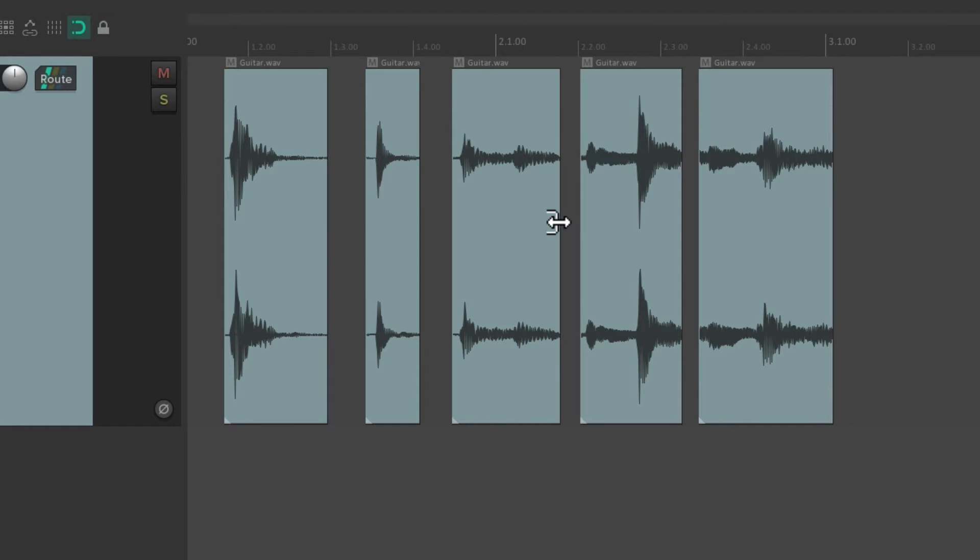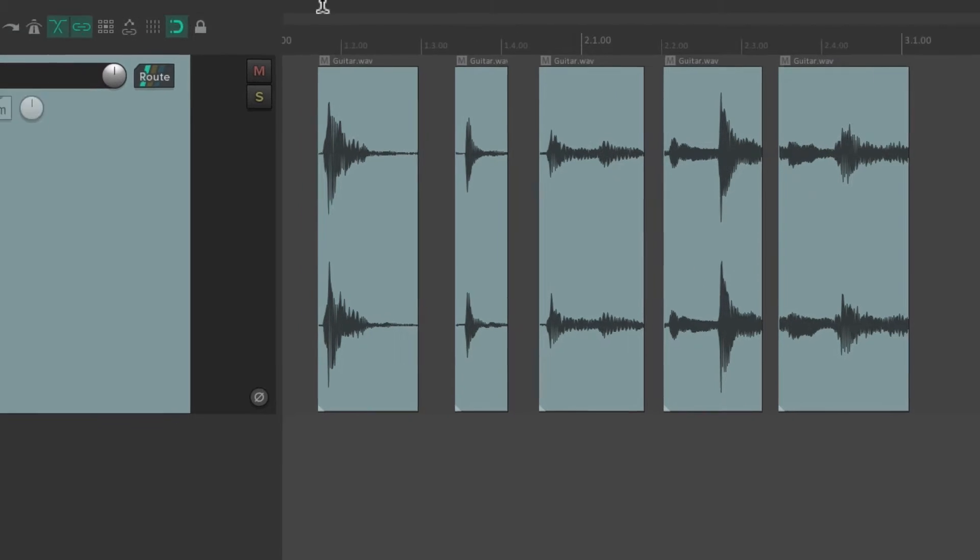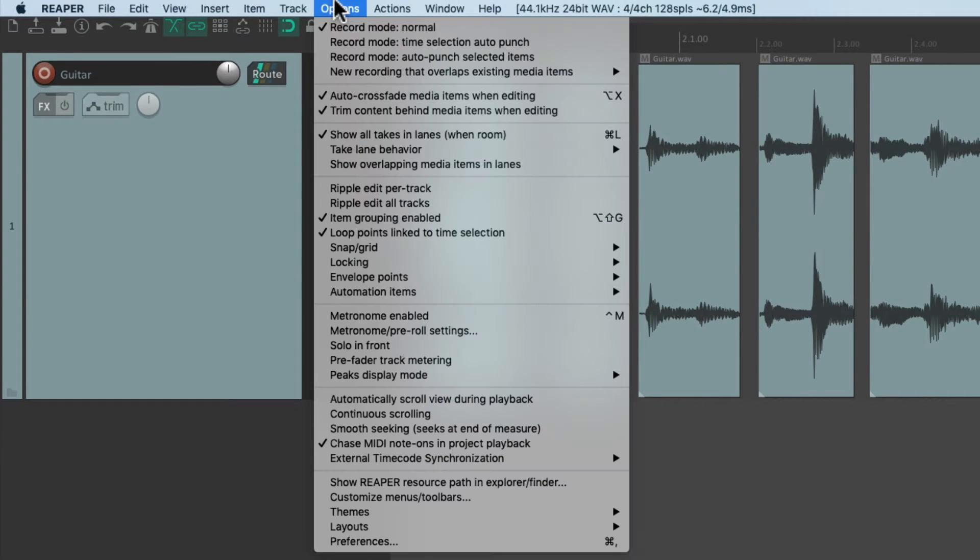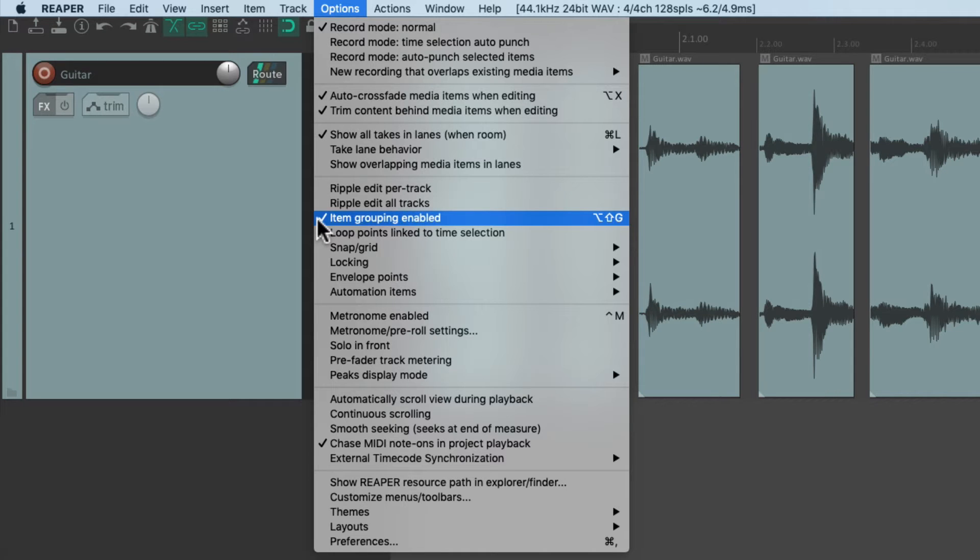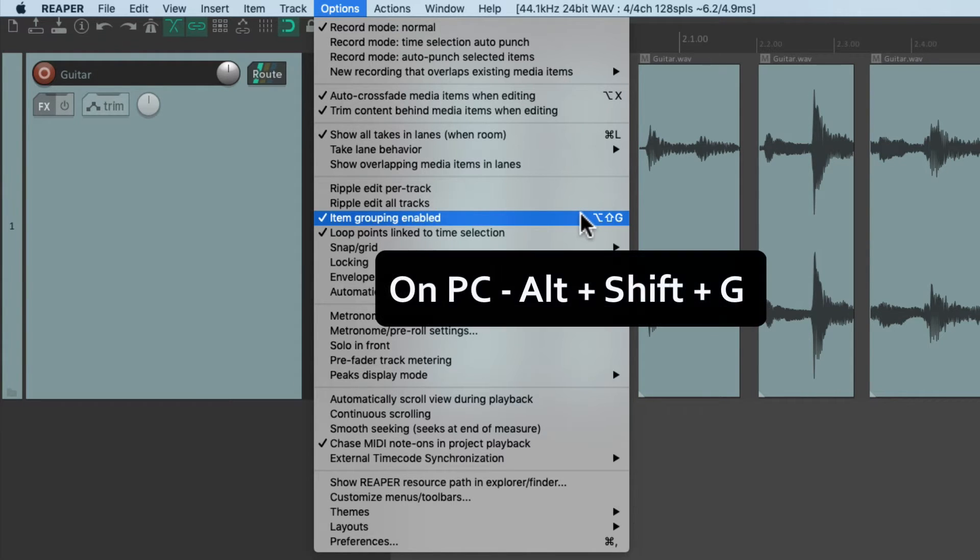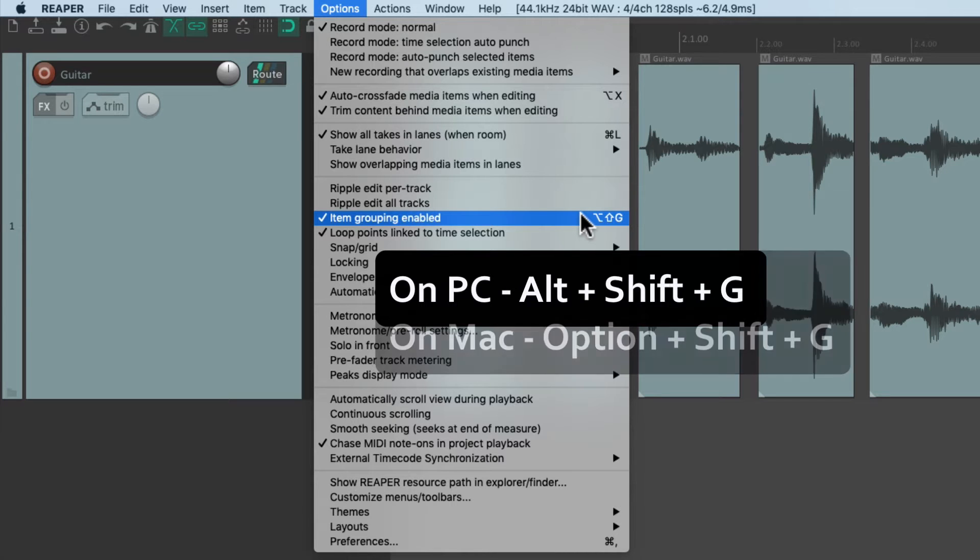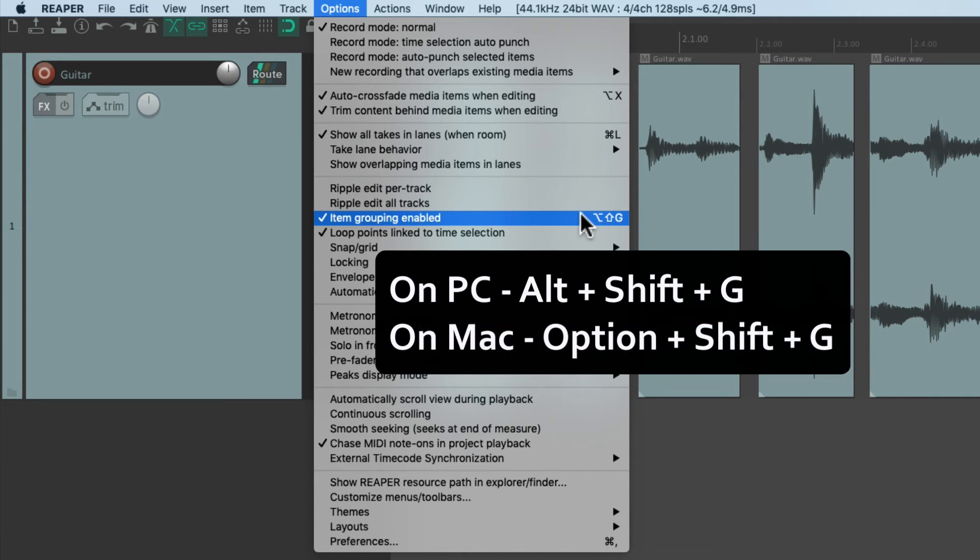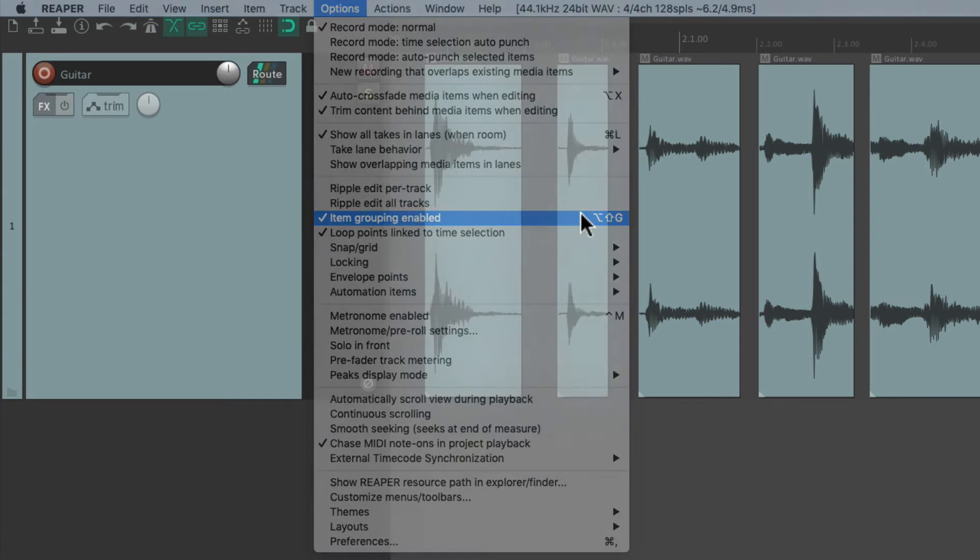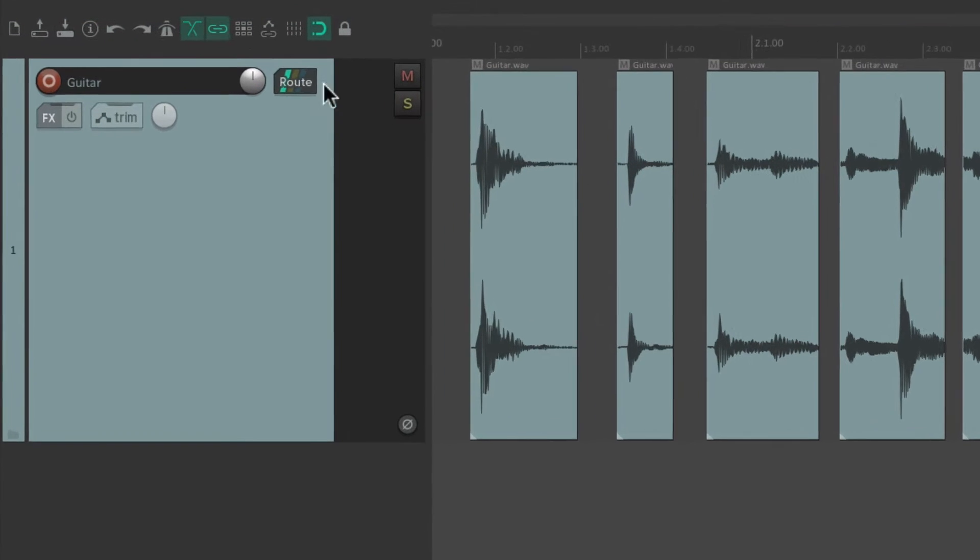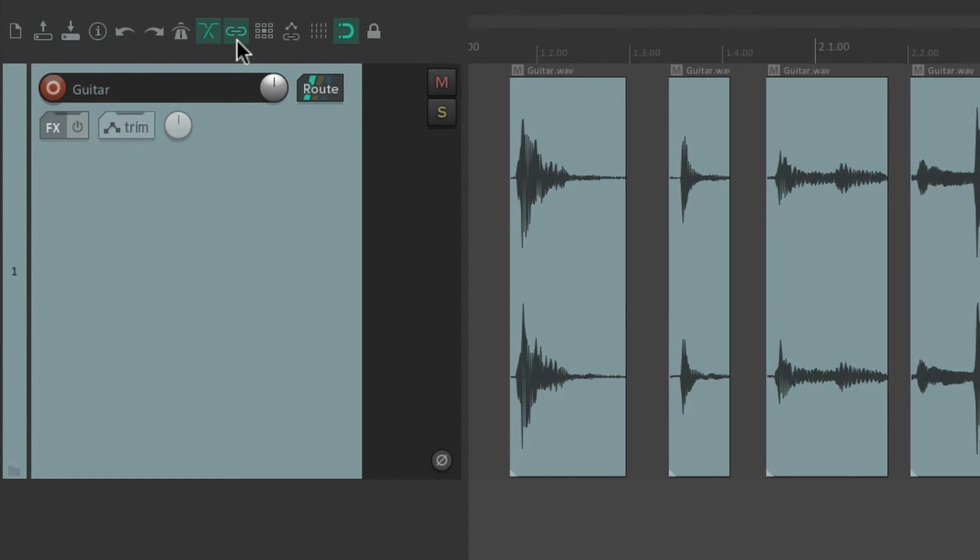So to turn on item grouping, we'll go to the options menu and make sure item grouping enabled is on. Should be on by default. We could also toggle it using the keyboard shortcut. On PC it's Alt Shift G and on Mac it's Option Shift G.